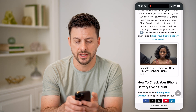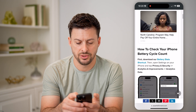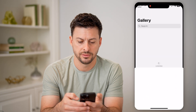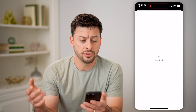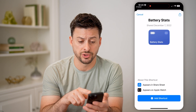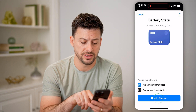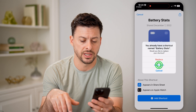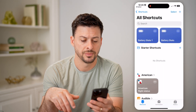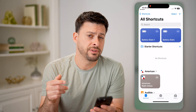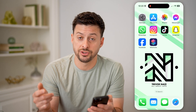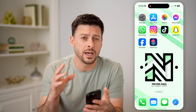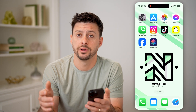Let's hit this to download the Battery Stats shortcut. You'll see it immediately opens up your Shortcuts app — just hit Add Shortcut. I'm just going to hit Keep Both here. Now I have this Battery Stats shortcut that will give me more analytics about my specific battery.